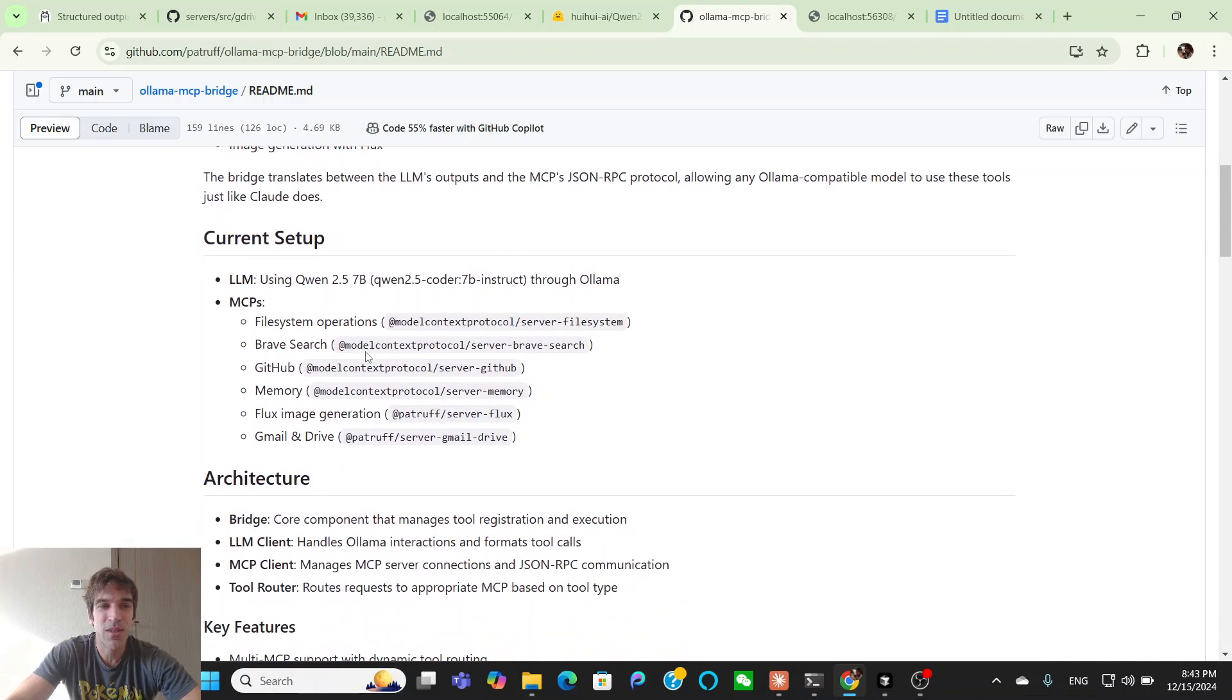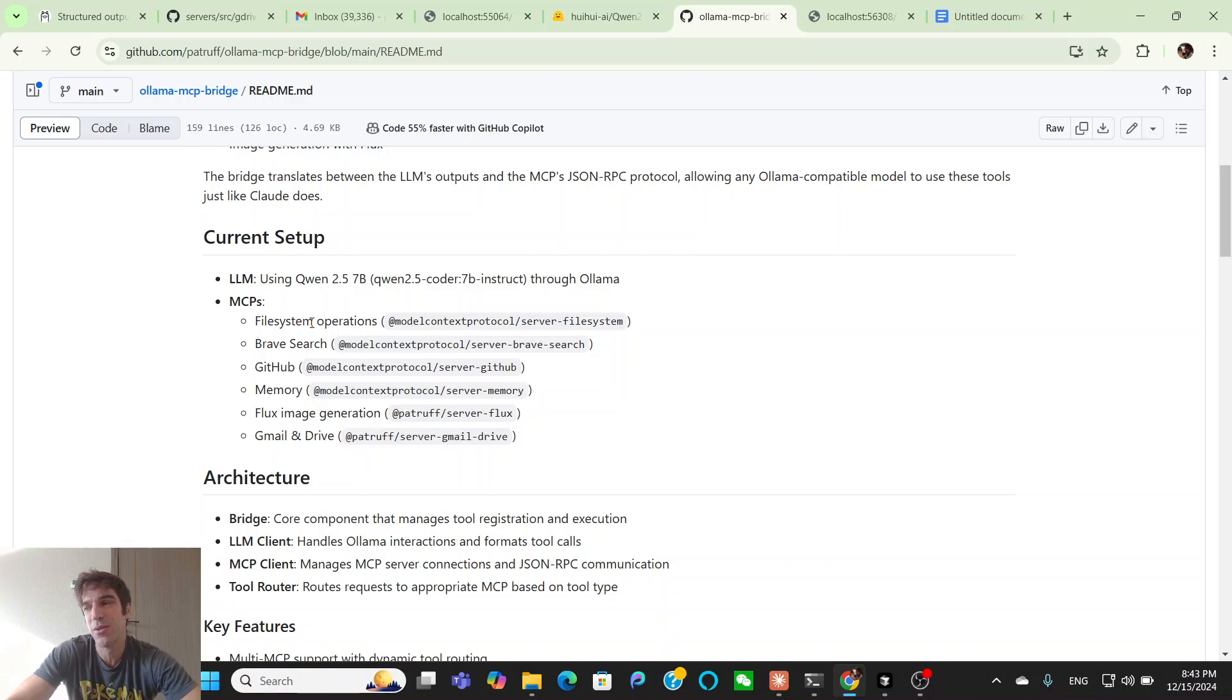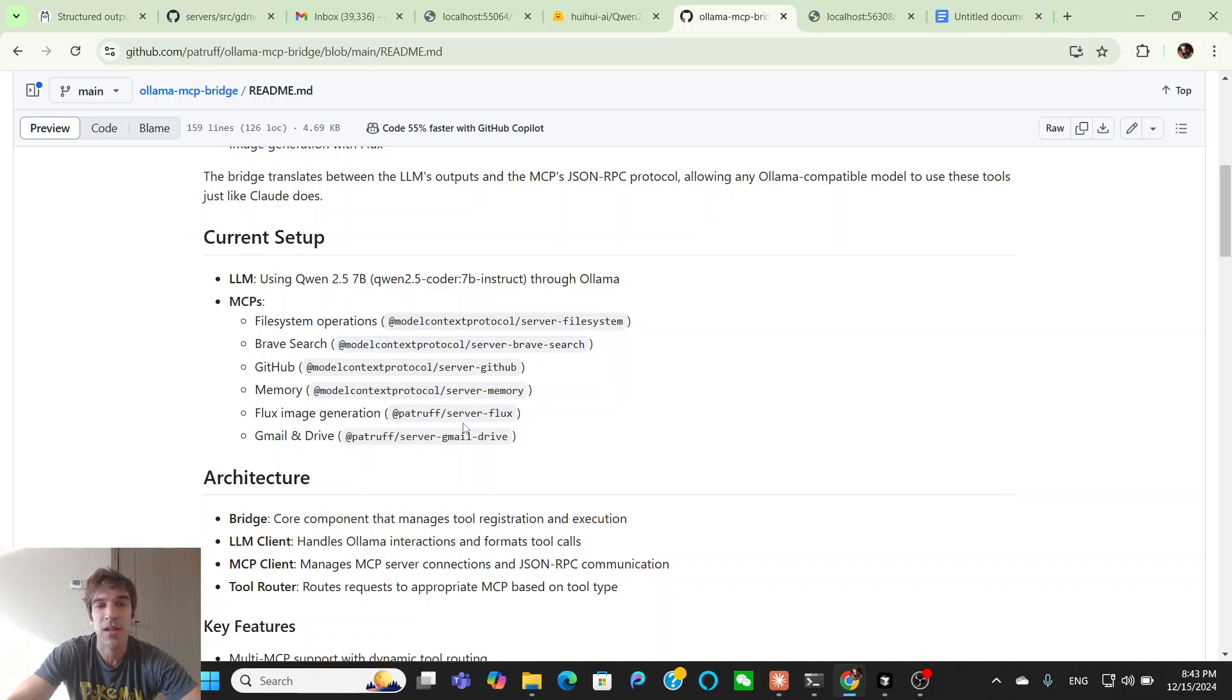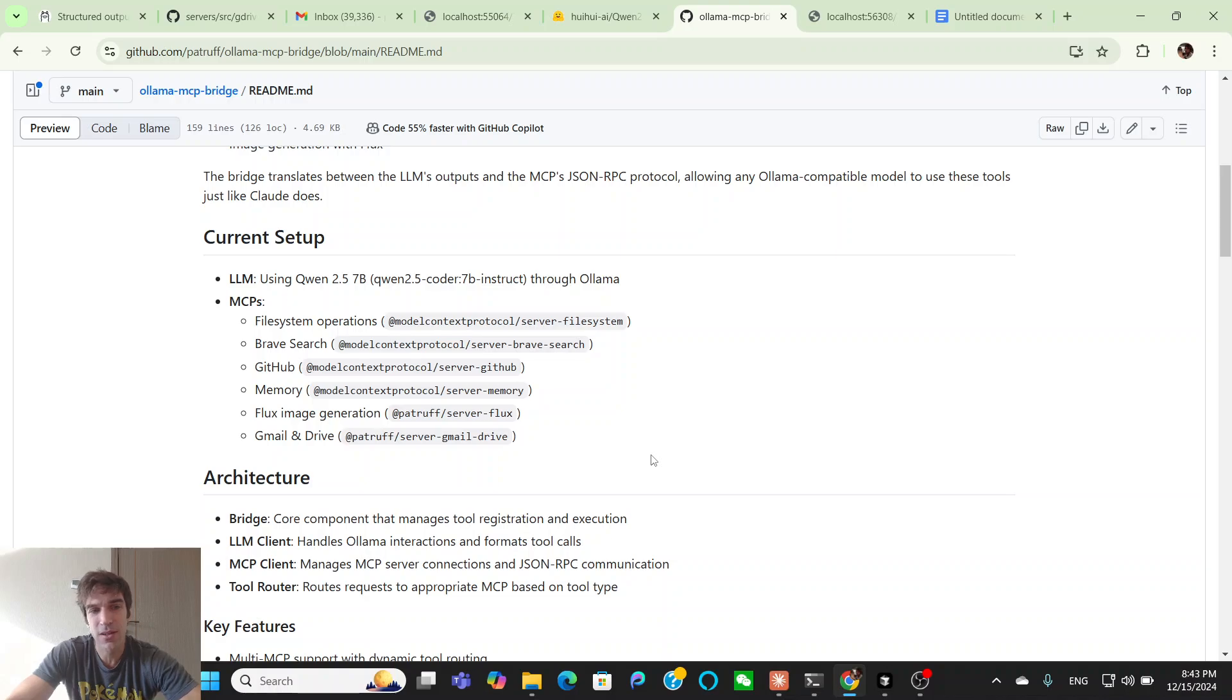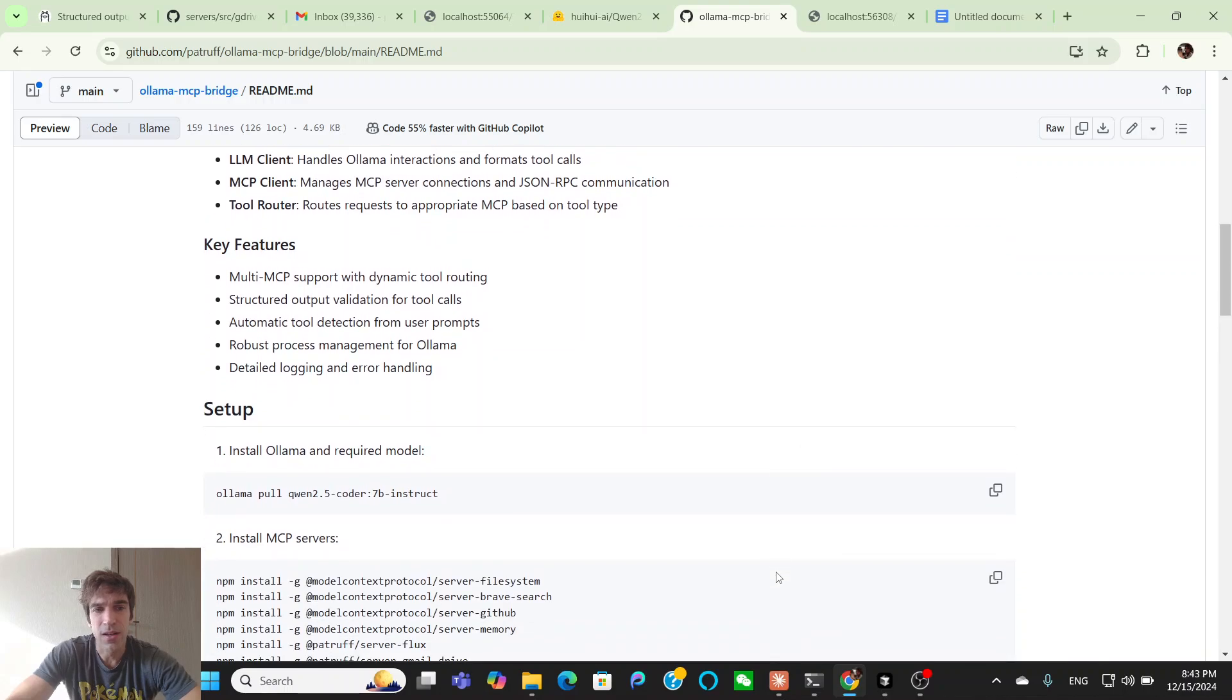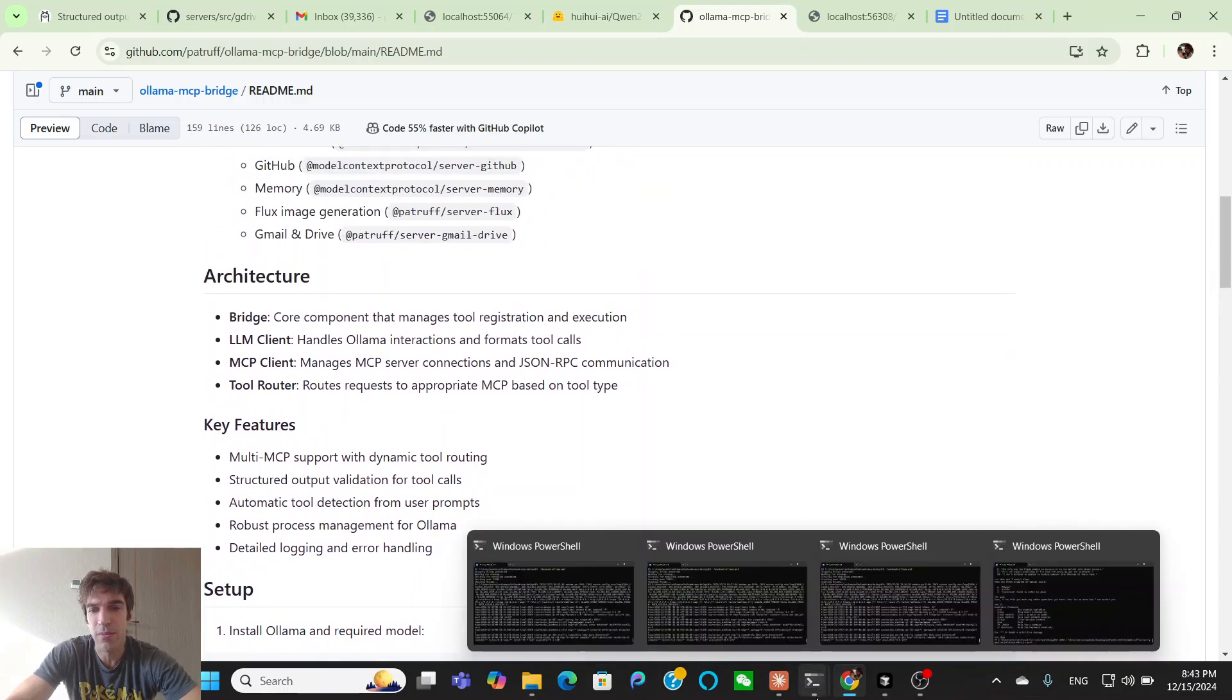For the MCPs, there's another video I have that will just go through and install all of these for you. But that's a one Python script. So you can just get all these MCPs from Node, just install all these different packages. So it's really easy to get file system, brave search, GitHub, the memory, the flux one that I made, the Gmail and the drive one that I made.